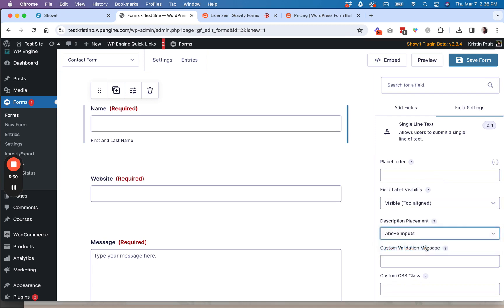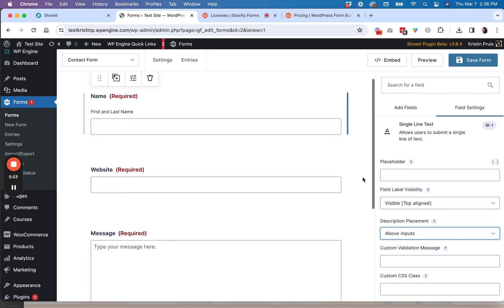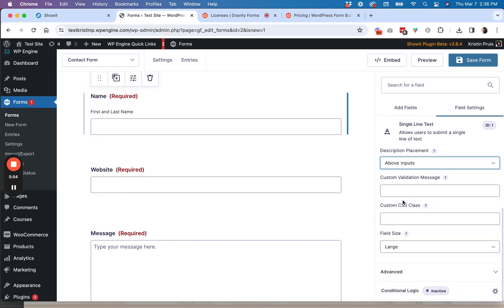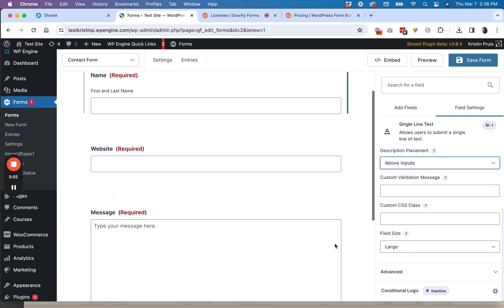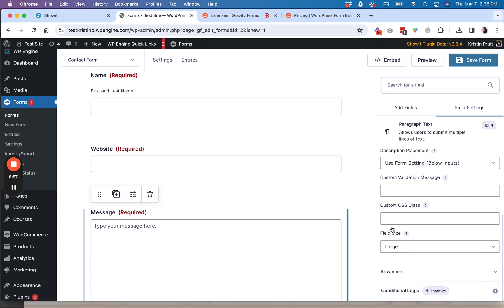But you can change where that shows up by the appearance tab. So if I go over here, so if I say above inputs, then it will get changed to above.